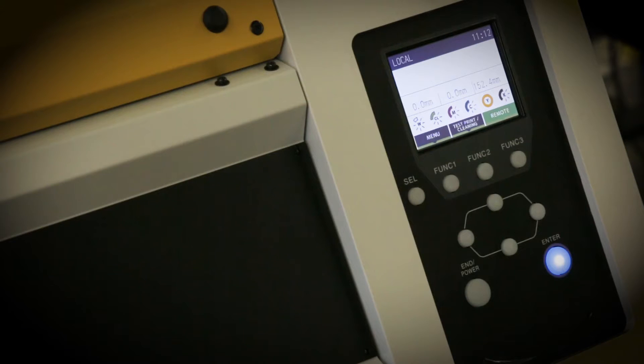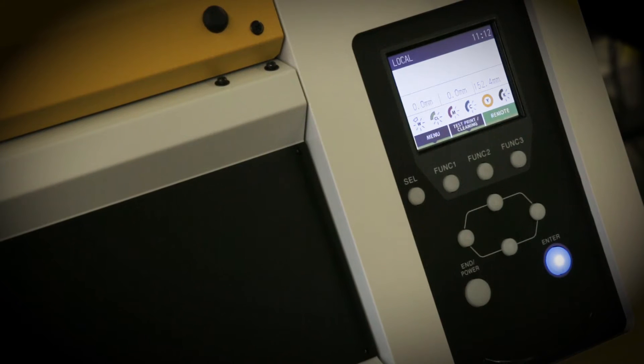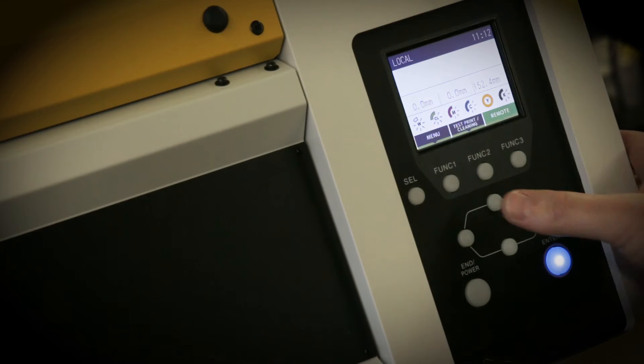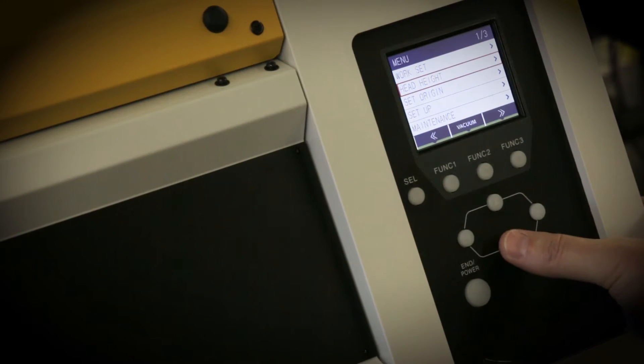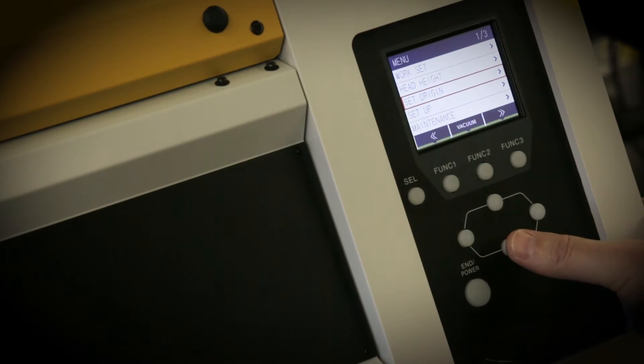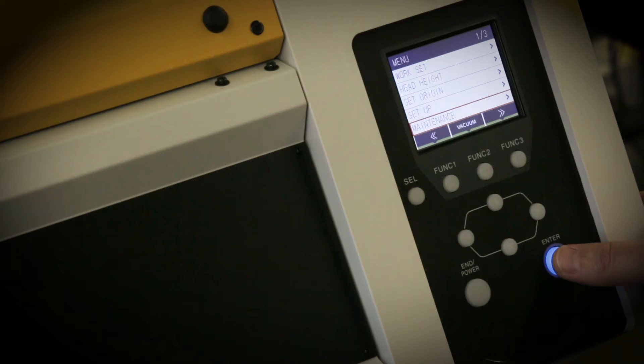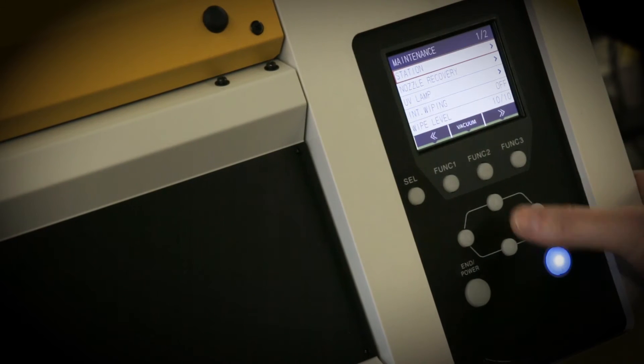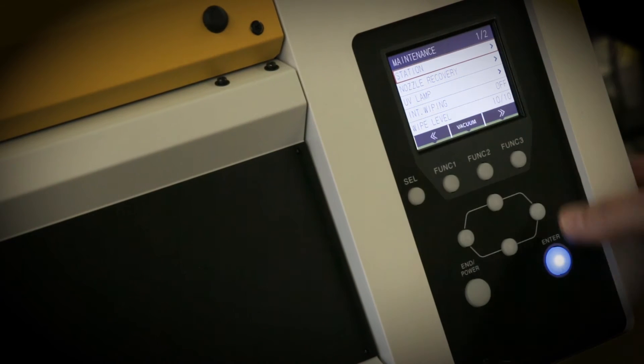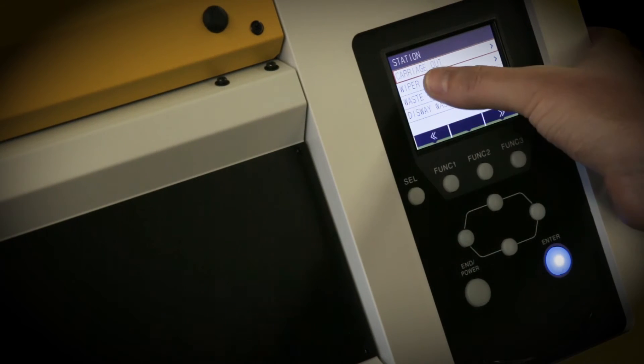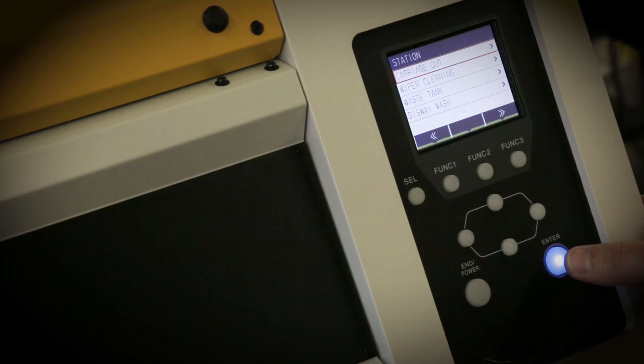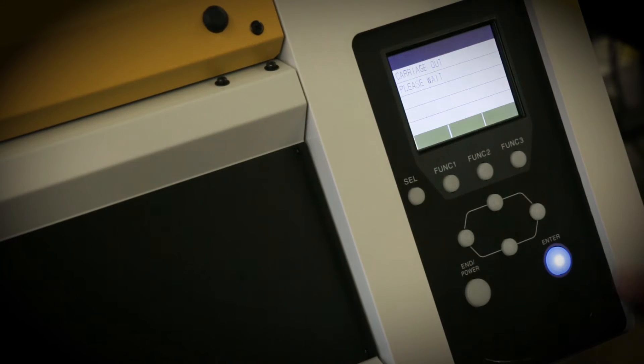In order to access the head cleaning function in this particular printer, you need to go to Menu, scroll down to Maintenance, press Enter, Station, Enter, Carriage Out, Enter.